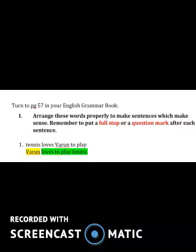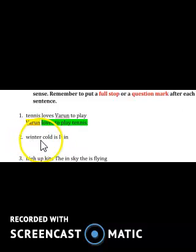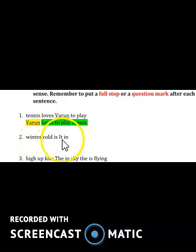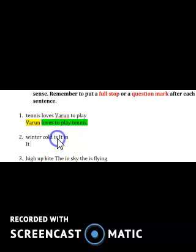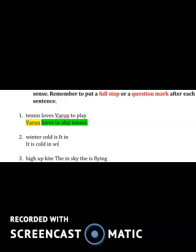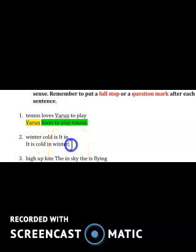Let's go for the next sentence: 'winter cold is it in.' We have to go for the capital letter, and the word is 'It,' so that will be the first word. The sentence is: 'It is cold in winter.' Make sure you put a full stop at the end of the sentence.